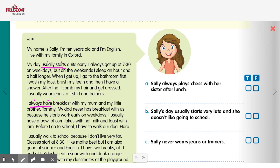But why don't you try the exercise and see how much you know. Good luck!